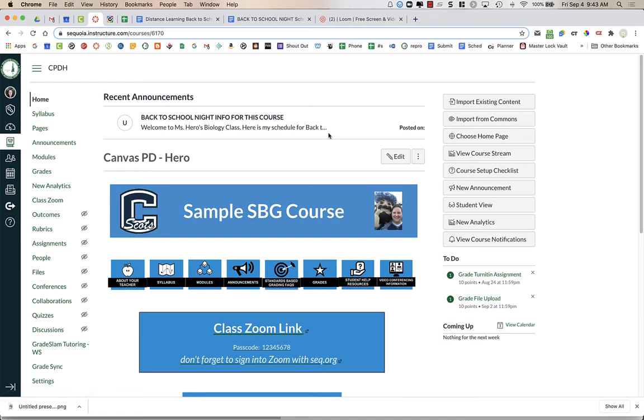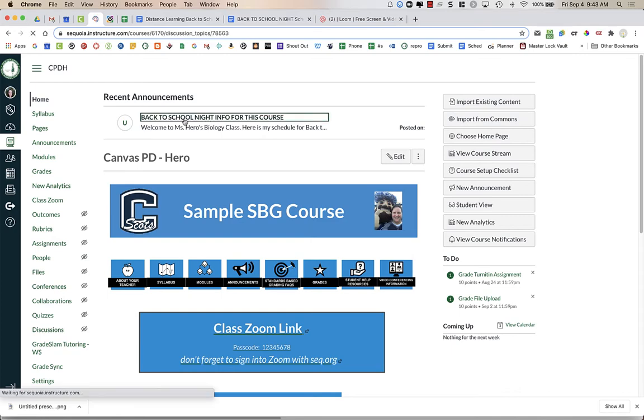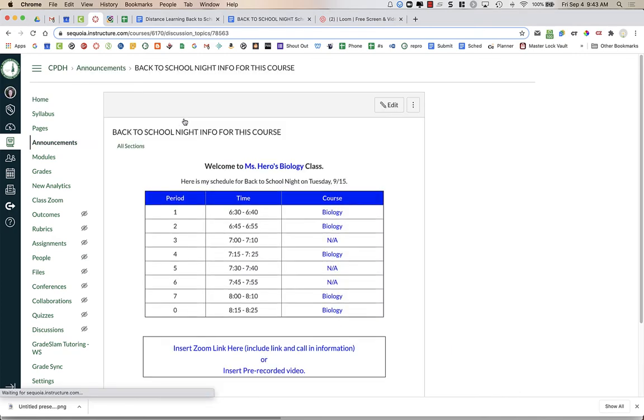Alright, so on my Canvas homepage, you can see after importing it from Commons, I have the Back to School Night info template for the course.